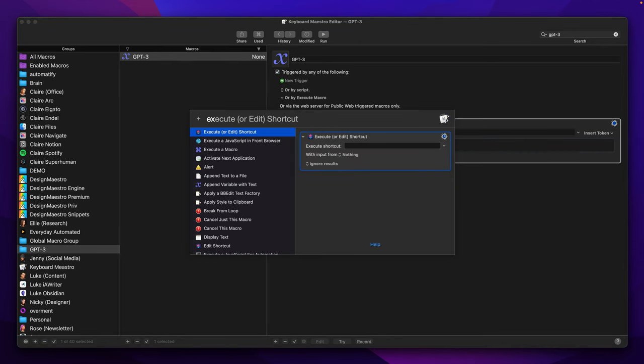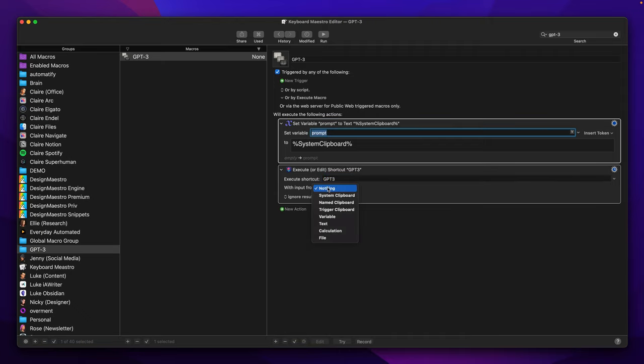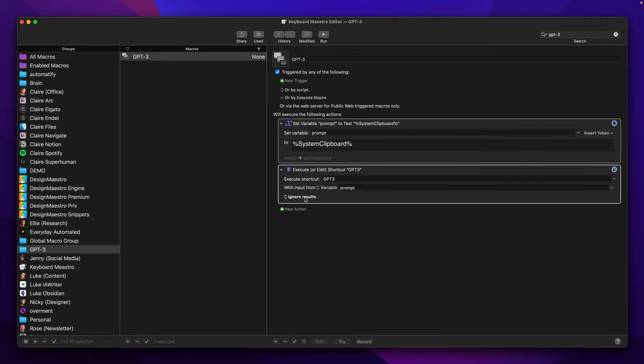The second step will be to execute a shortcut which will be responsible for making a request to OpenAI API. Here we need to pass our prompt, and also we will get a response which will be saved into a variable called response.